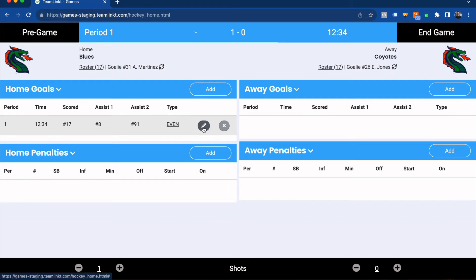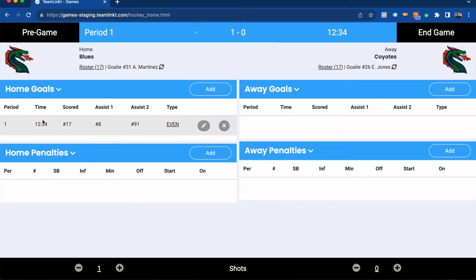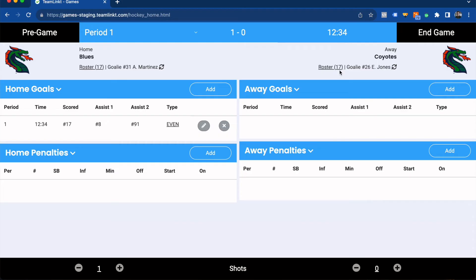That goal will be logged in here, and if you need to edit anything or remove it you can simply click one of these buttons underneath. You'll also notice that as I timestamp the goal, the time at the top also automatically updated.